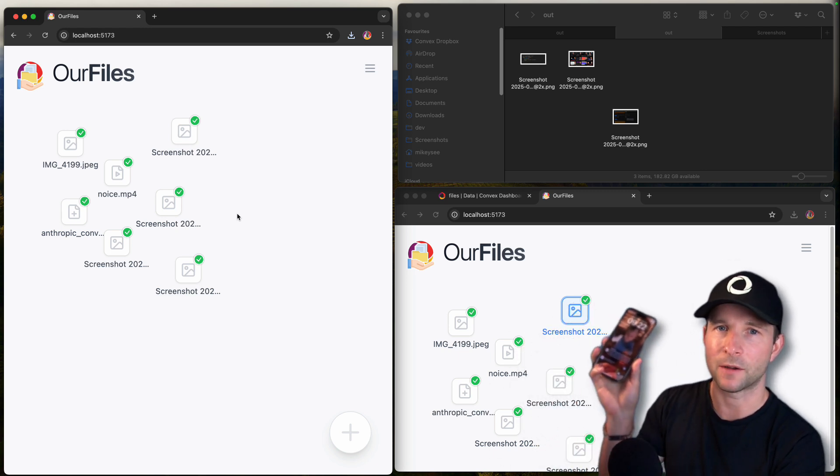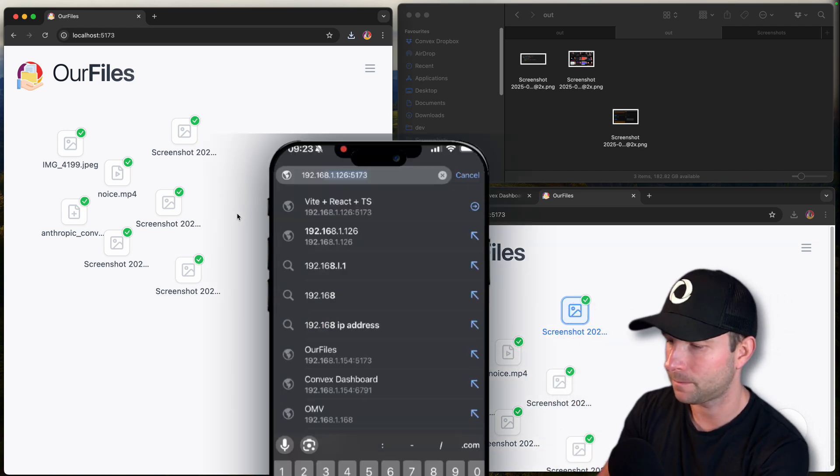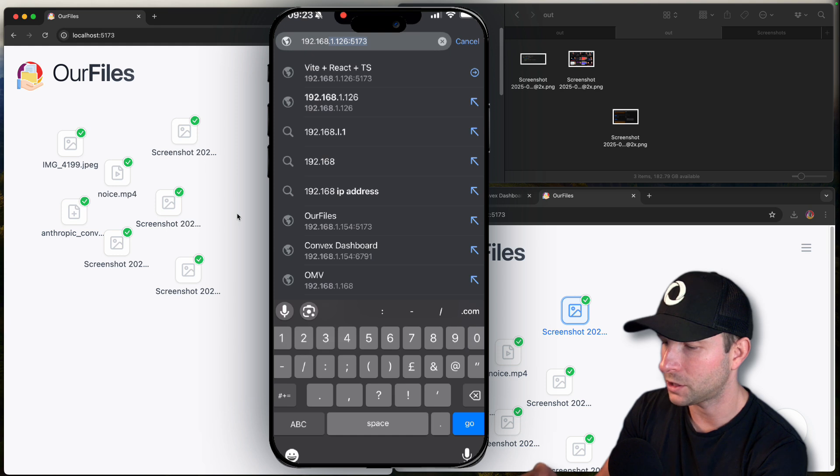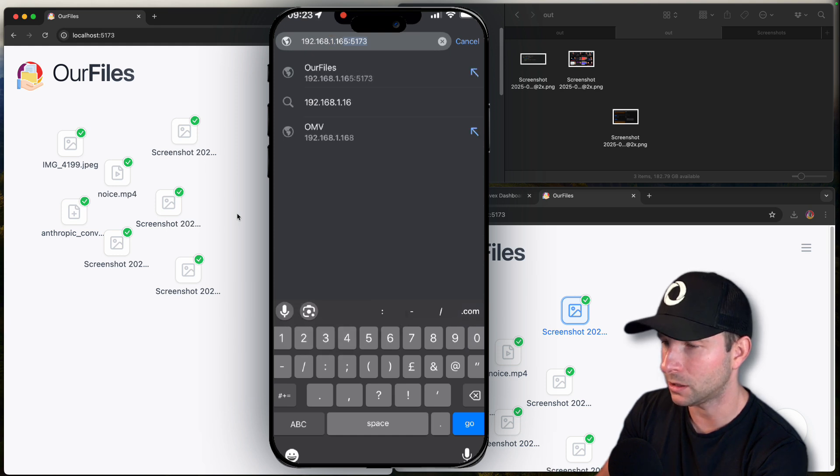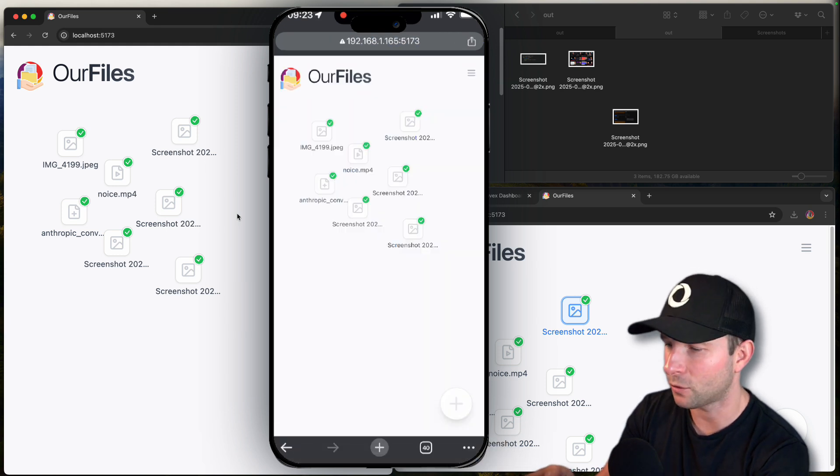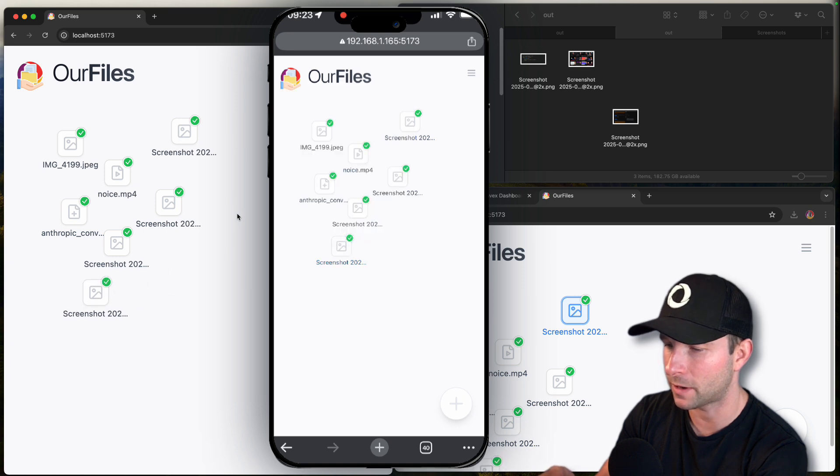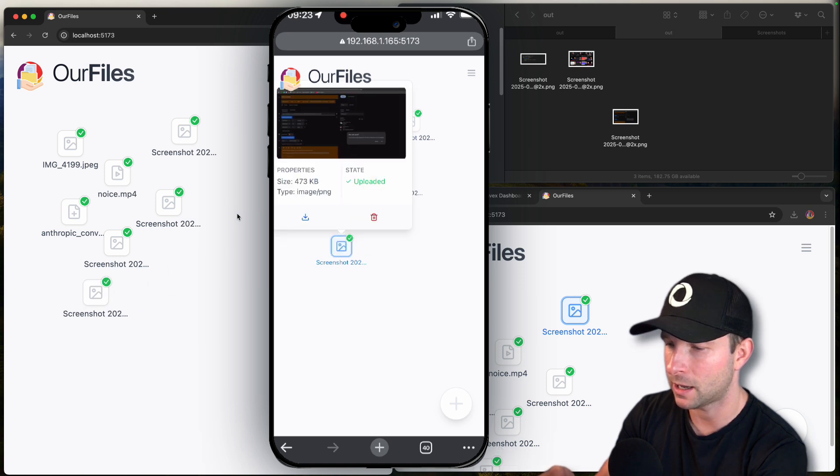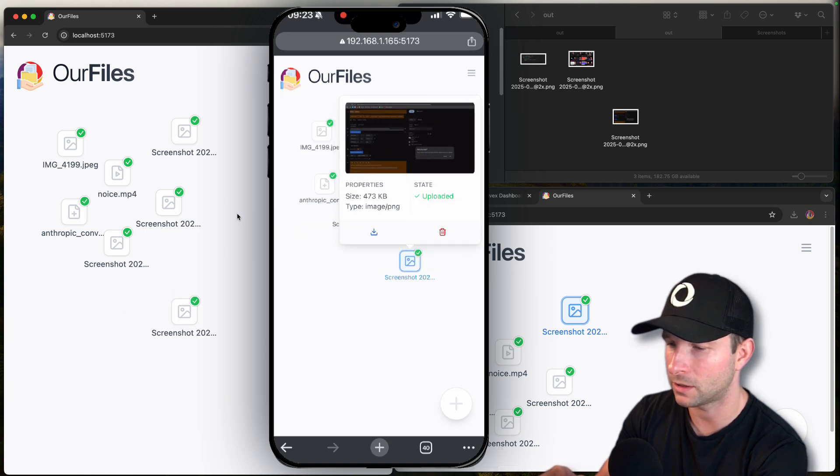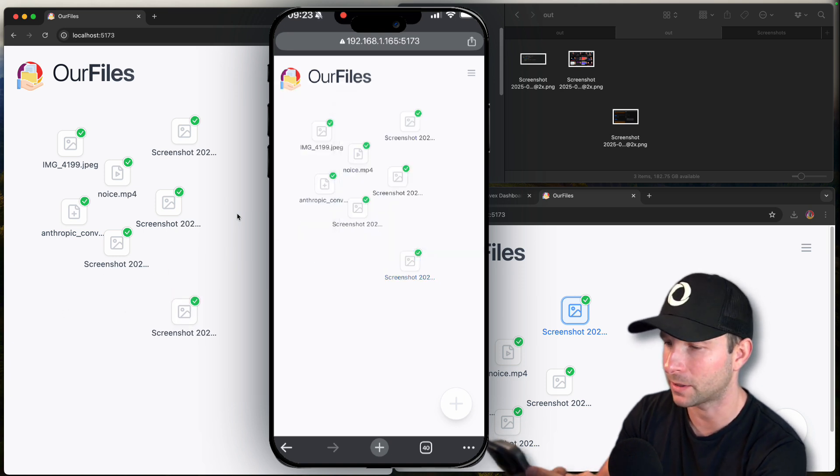So let me show you by using my phone. If I just open up the IP address of my machine, you can see that I've got all of my files on there and I can drag and move them around. And just like any other Convex application, everything's synced together.